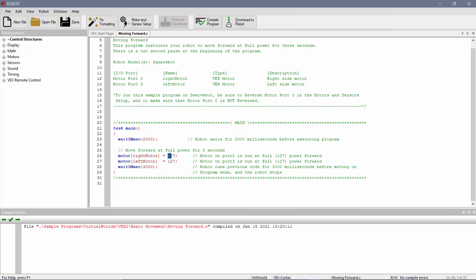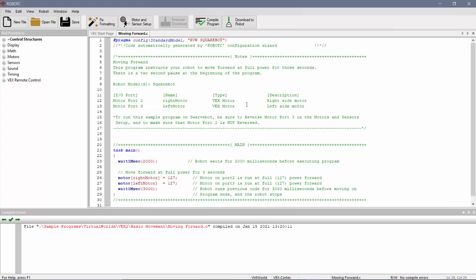Both motors are going to go full power. 127 is max power for these motors. So Motor Right Motor, Motor Left Motor, both going full speed. How long is it going to do that for? Wait 1 msec for 3,000 milliseconds, which is 3 seconds. So once this is kind of set up, we'll just start with this as the default getting started.